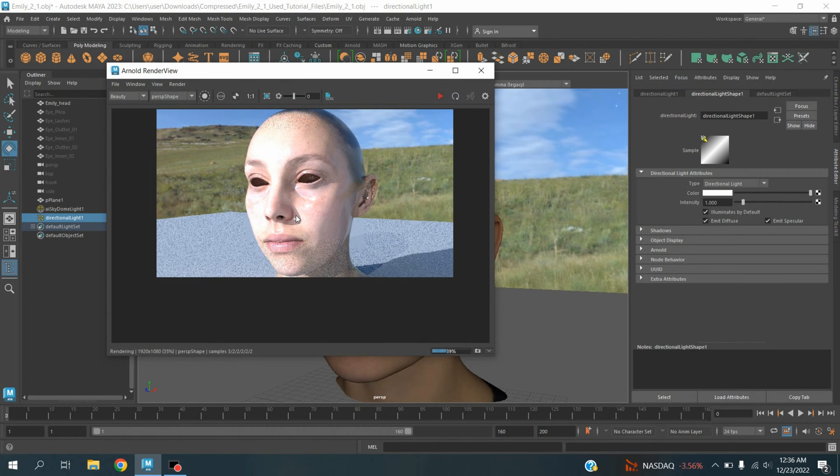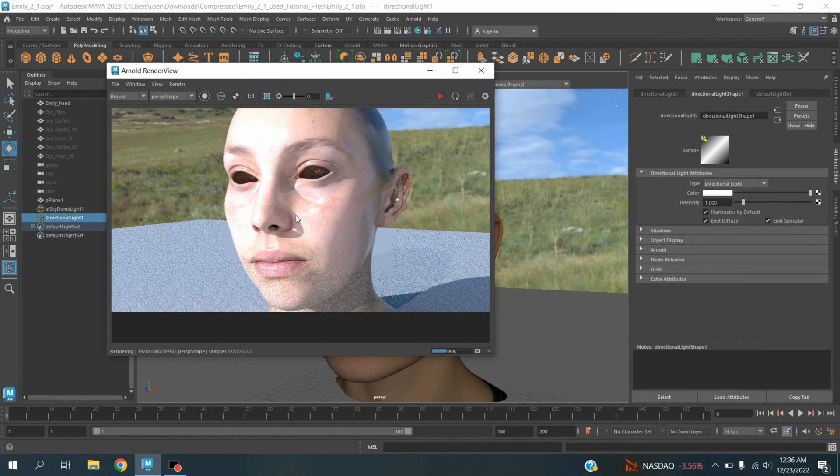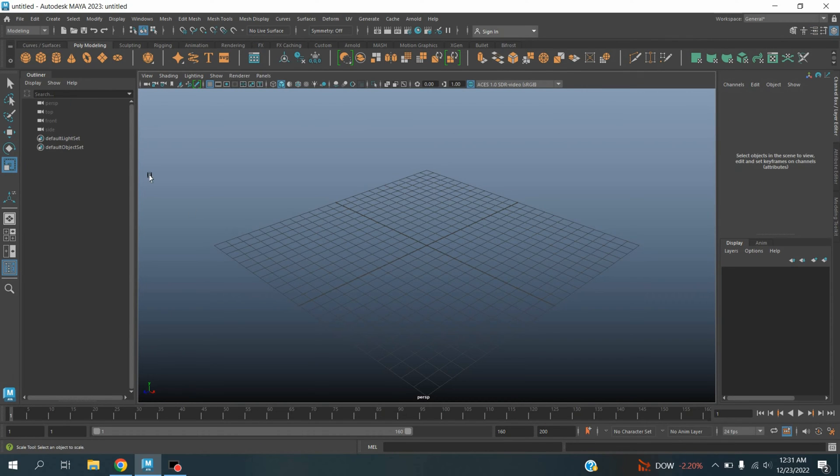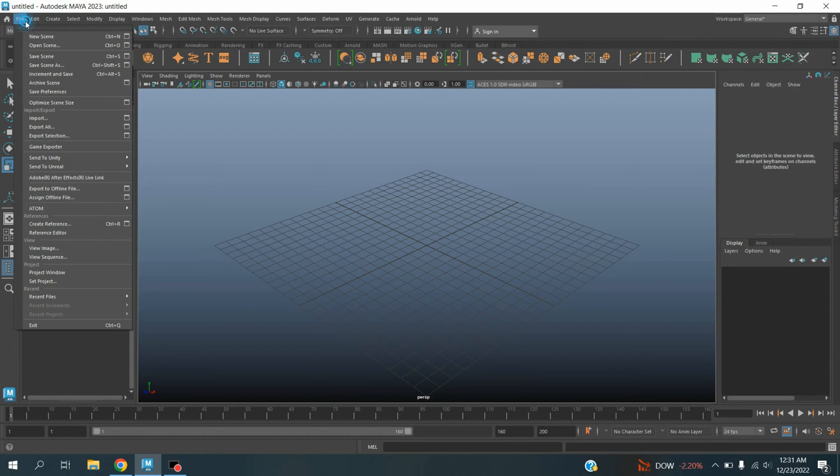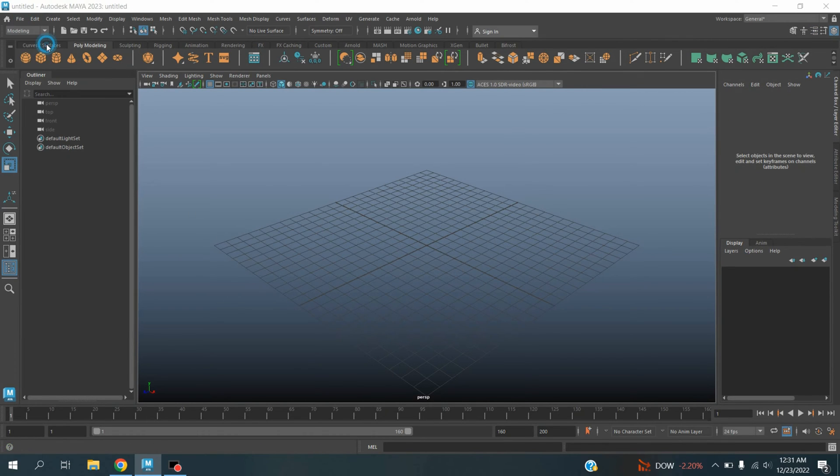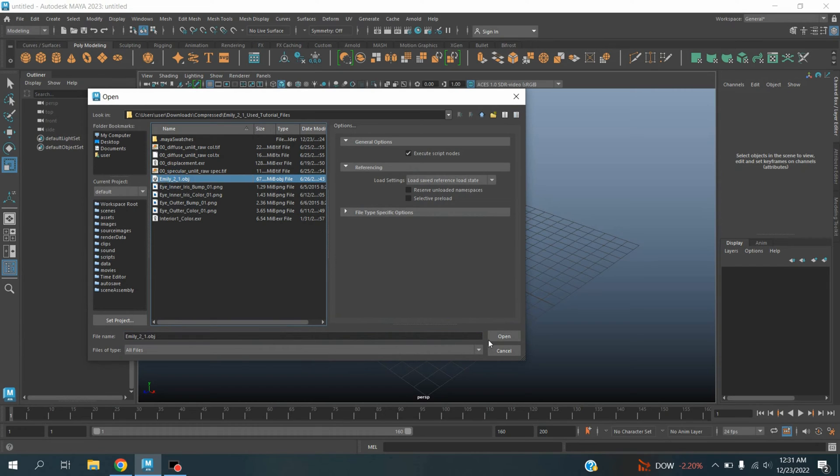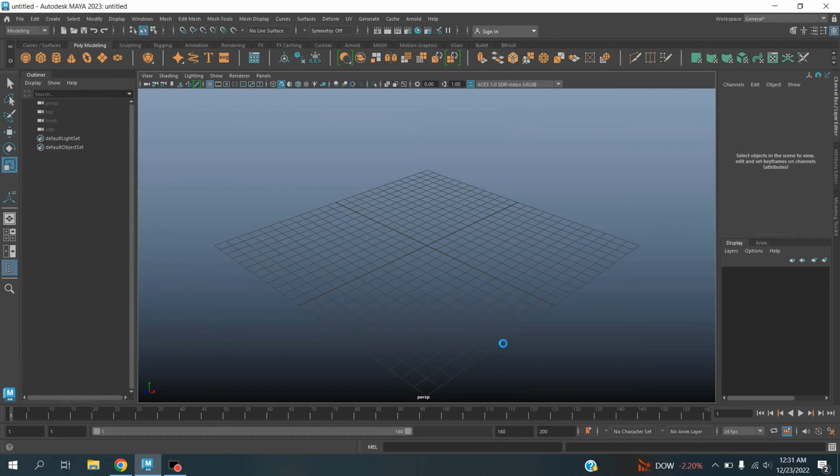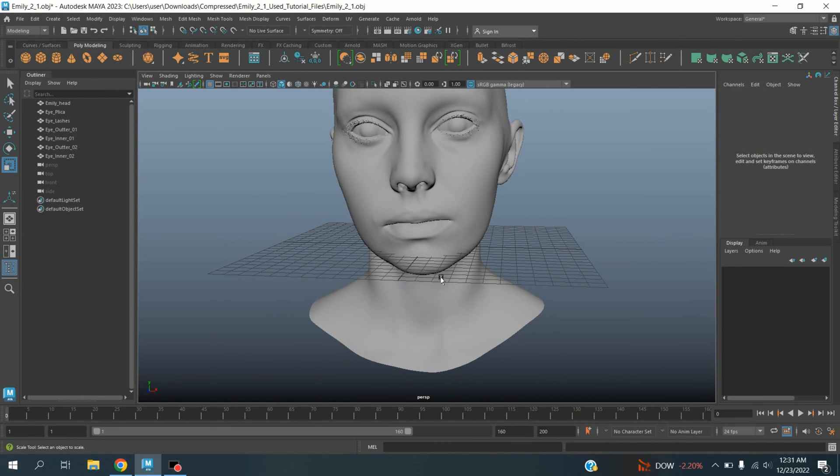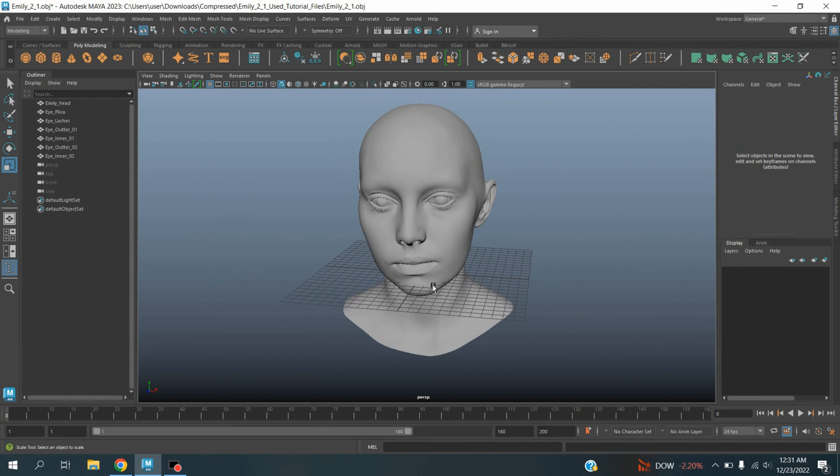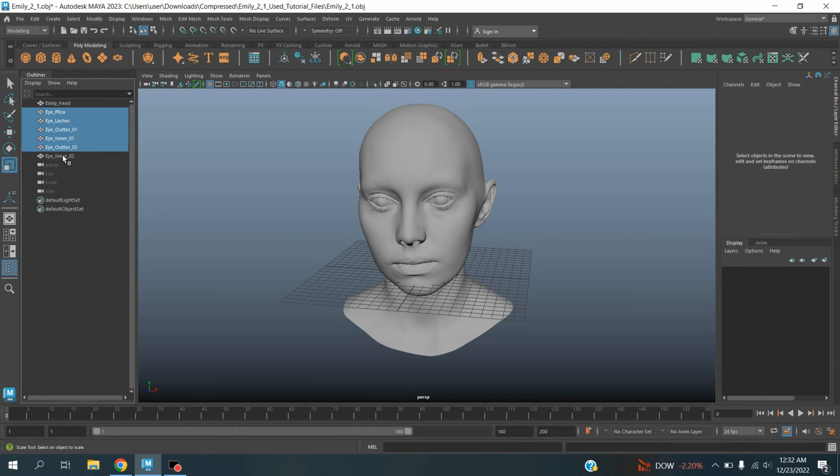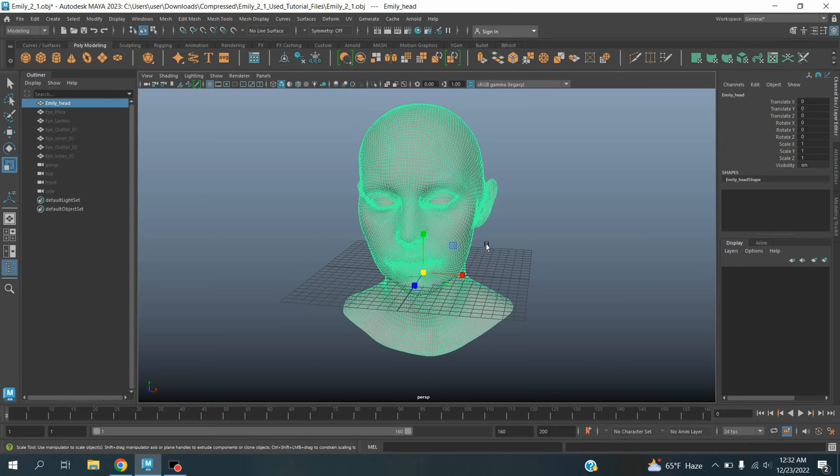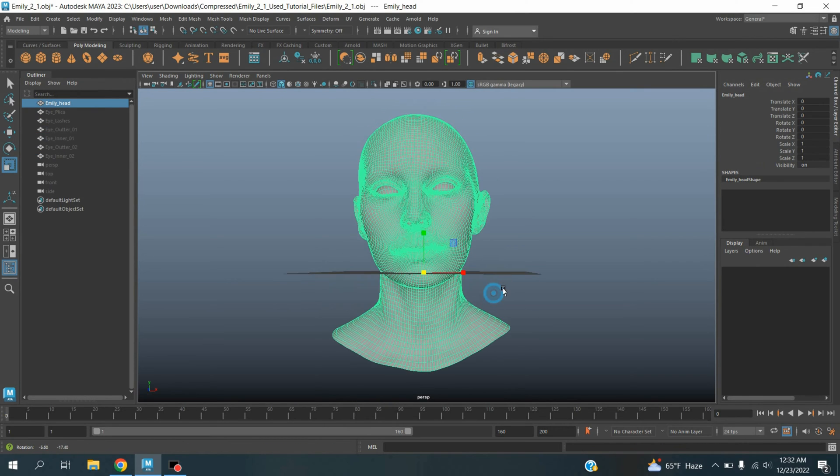So let's get started. Go to File, Open Scene, and take this model. I will give a link in the description box for this model. You can download this. It is not for commercial use.